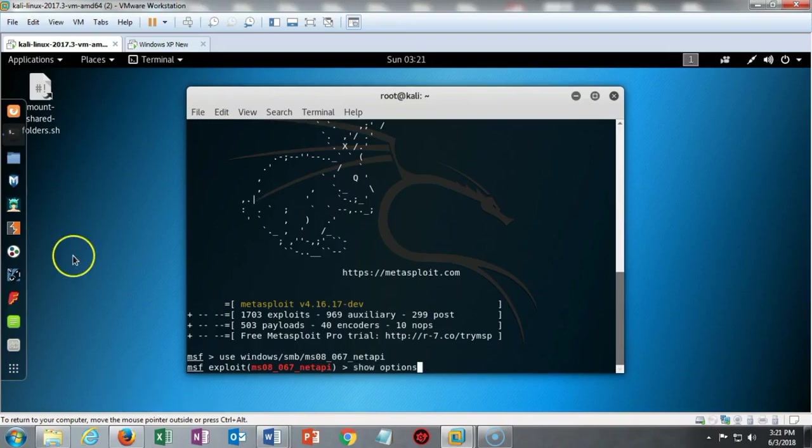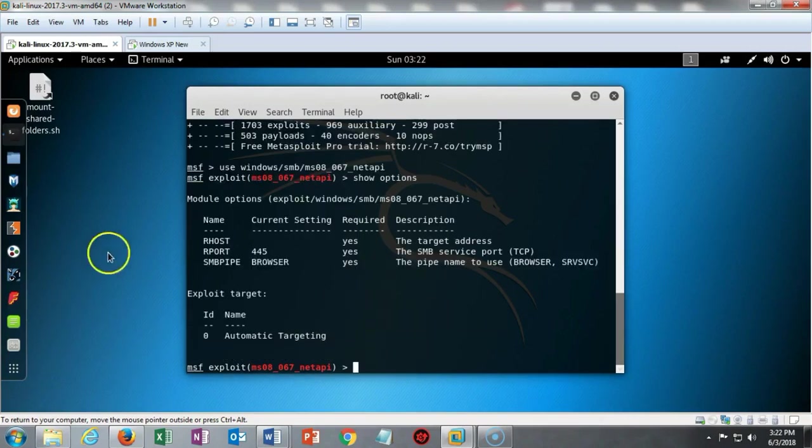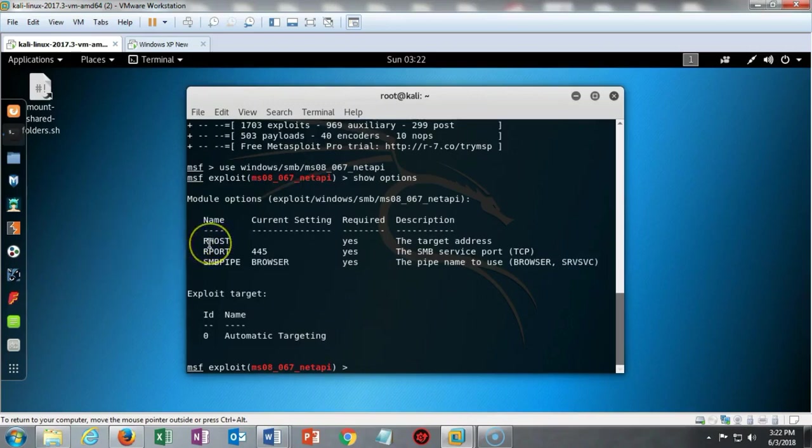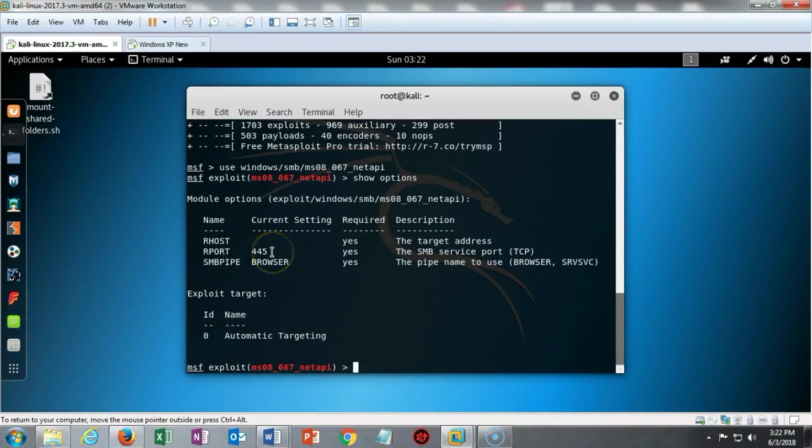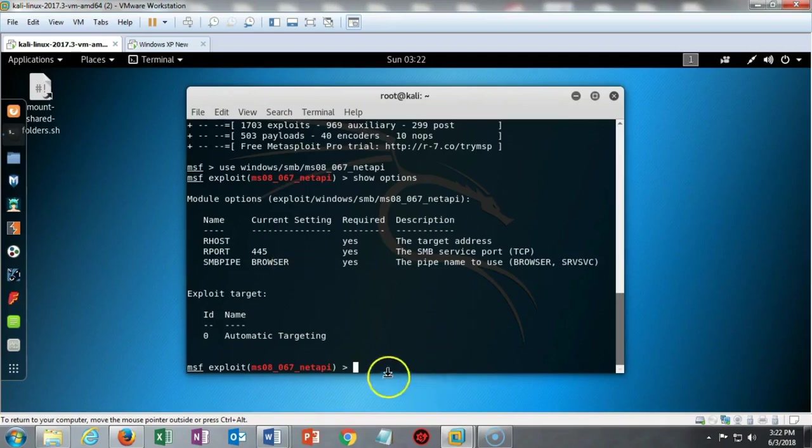We can use the show options command to see what options need to be attended to before we can get into this Meterpreter session. I've done a show options and it tells me that the remote host must be set. The port 445 is already up and running and we already have an SMB pipe coming over to our browser.